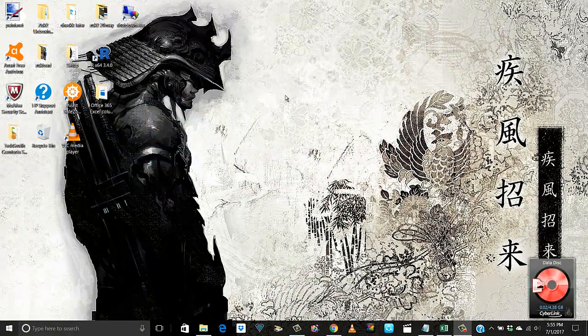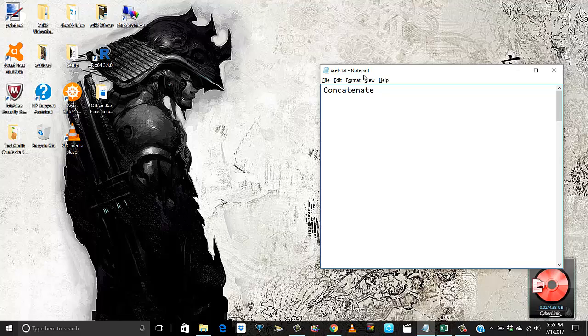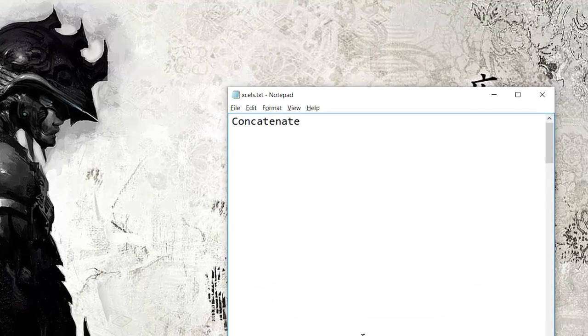Hey everyone, this is Viran here, welcome to Tip of the Day. This is my video number seven on Microsoft Excel tips and tricks. I'm using Office 365, so we'll quickly learn the CONCATENATE function in this video.